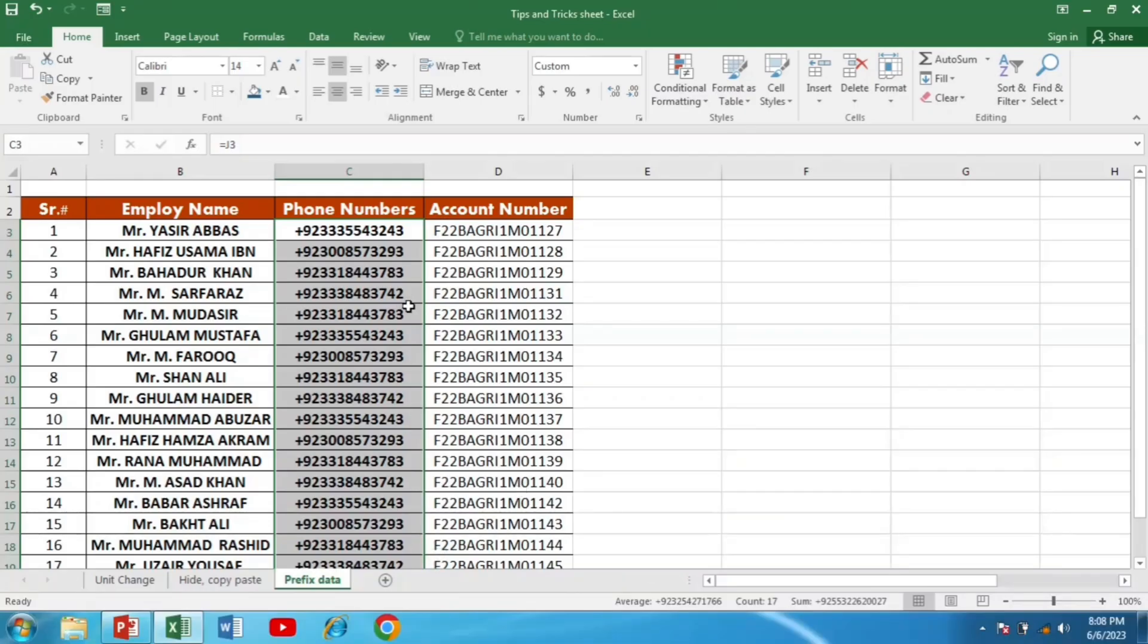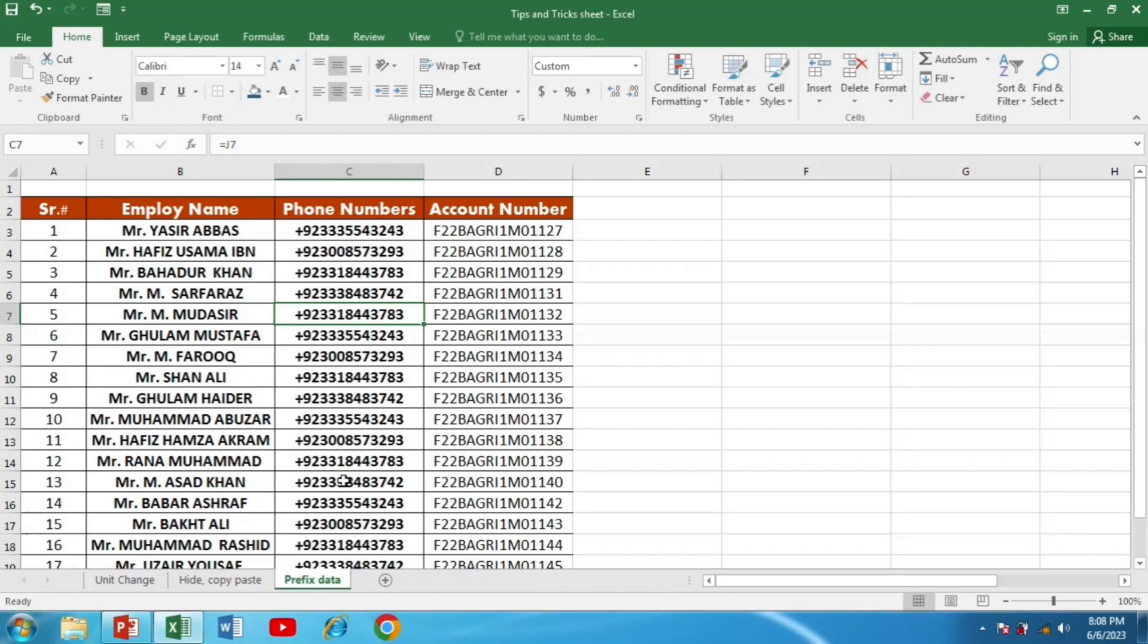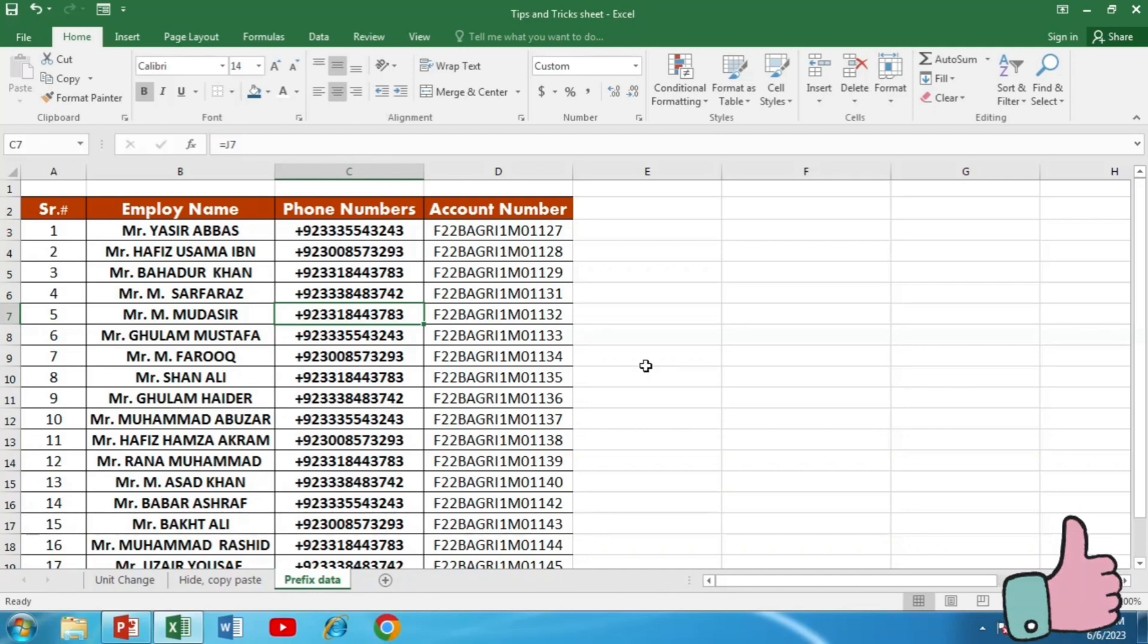So you can see that a country code is added before all the phone numbers. This is it. You have learned how to add prefixes to text or numbers in Excel.